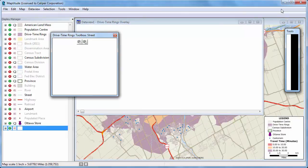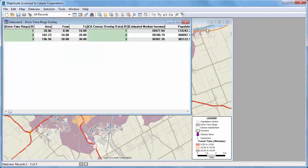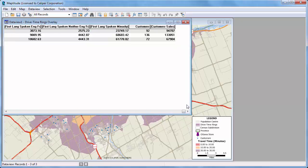When I close this report, you can see that there is a data view with the same overlay results that were in the report, including the income and population data, and if I scroll to the right, the customer data. That wraps up this tutorial on creating drive time rings.